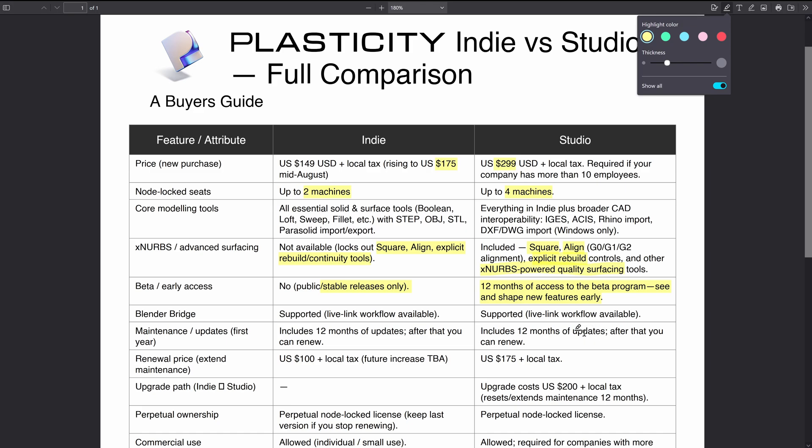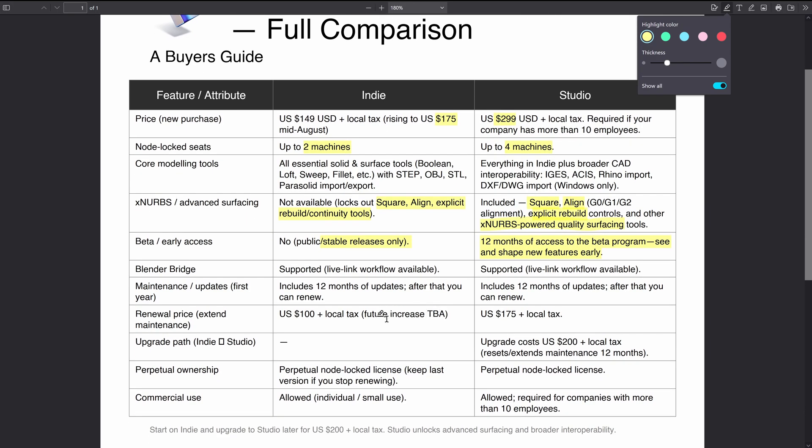They both include 12 months of updates and then you can choose to renew. Or if you don't want to renew, you can just keep the latest version that was released before your maintenance ended. So if you buy it today, one year from now you'll be able to get the latest release to whatever one year from now was, and then you can leave it for a couple of years and then renew when there's some new features, or you could just renew every year like I do to support the development.